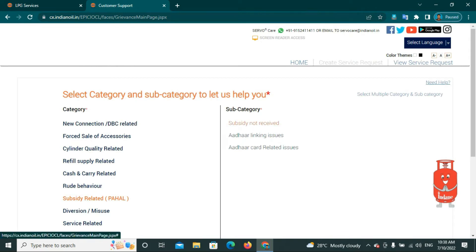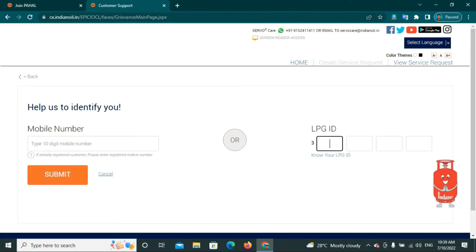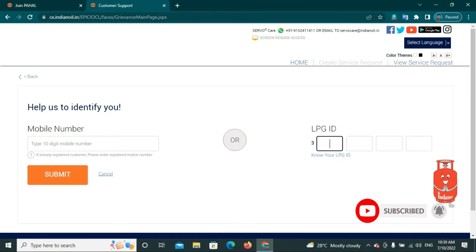Select subcategory as Subsidy Not Received and click here. You will fill in your bank account details. Under Help Us Identify You, check your details. Enter your registered gas connection information and LPG ID, then select subsidy details.